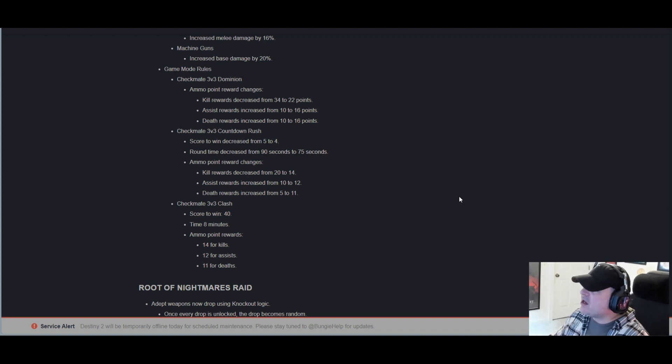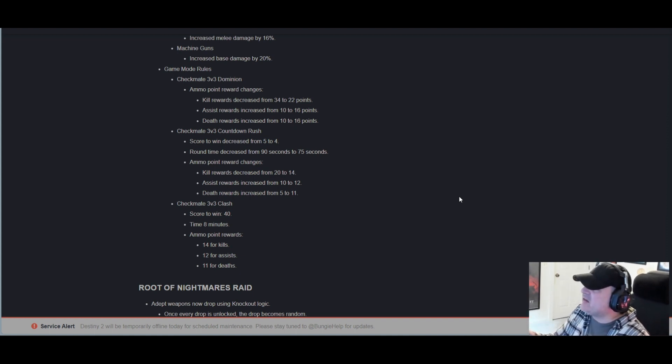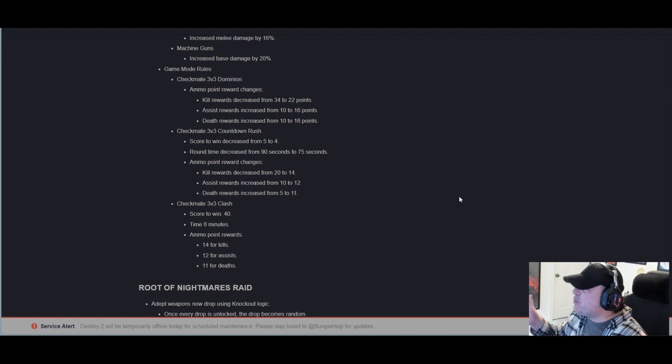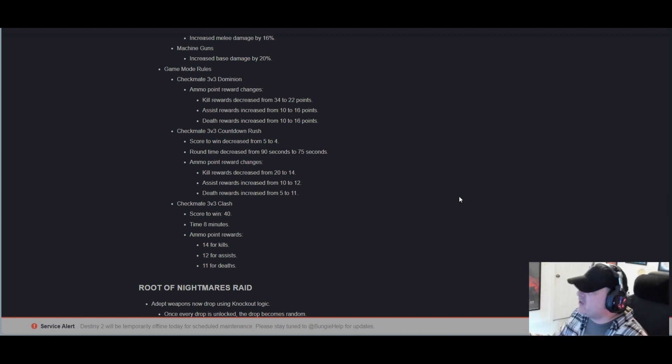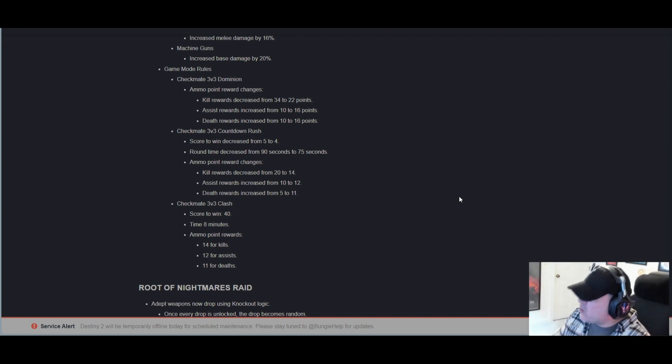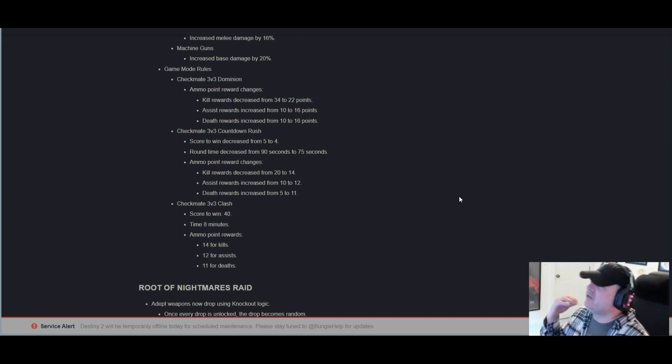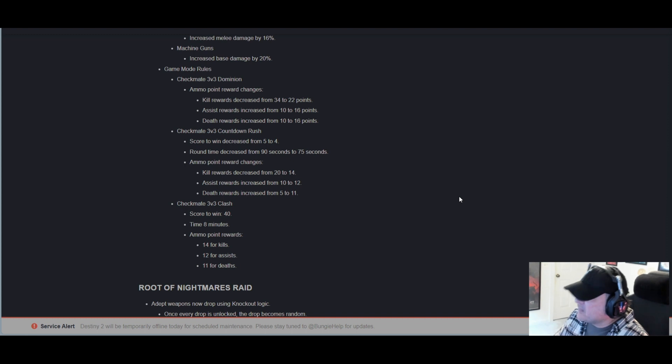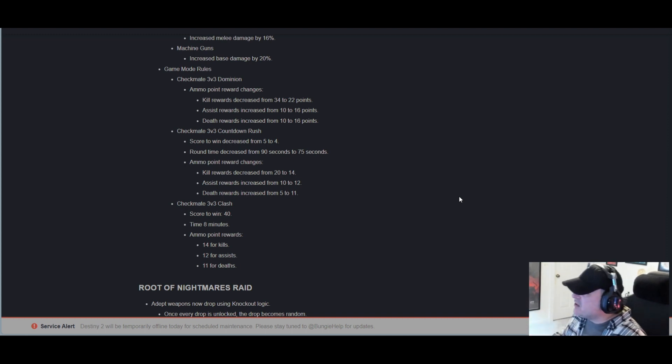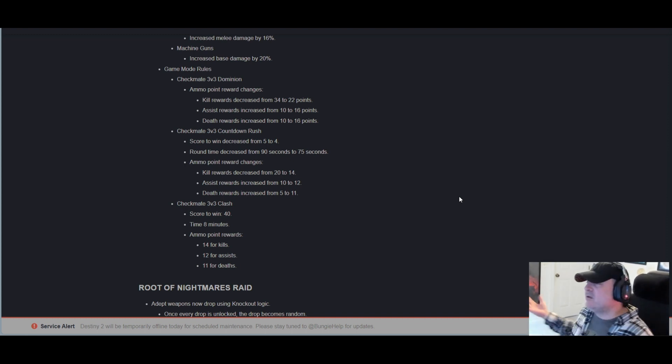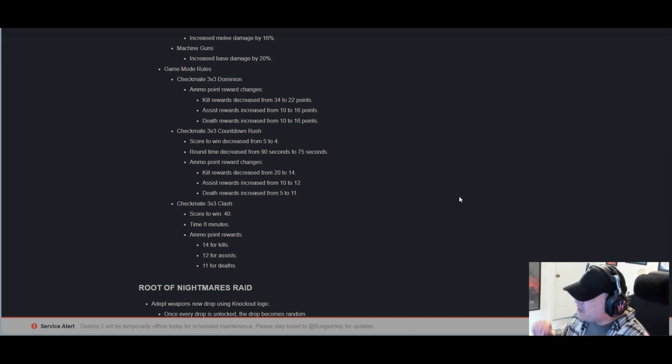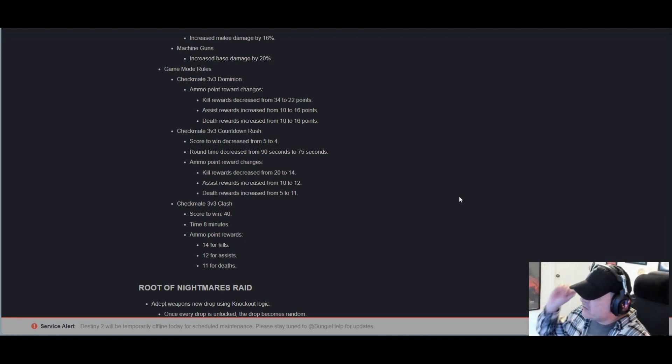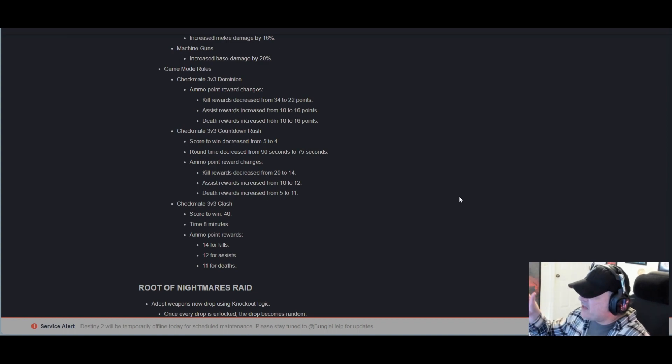Round time decreased from 90 seconds to 75. Ammo point reward changes: Kill rewards decreased from 20 to 14. Assist rewards increased from 10 to 12. Death rewards increased from 5 to 11. Checkmate 3v3 Clash: Score to win 40, baby. Time 8 minutes. Ammo point rewards: 14 for kills, 12 for assists, 11 for deaths.